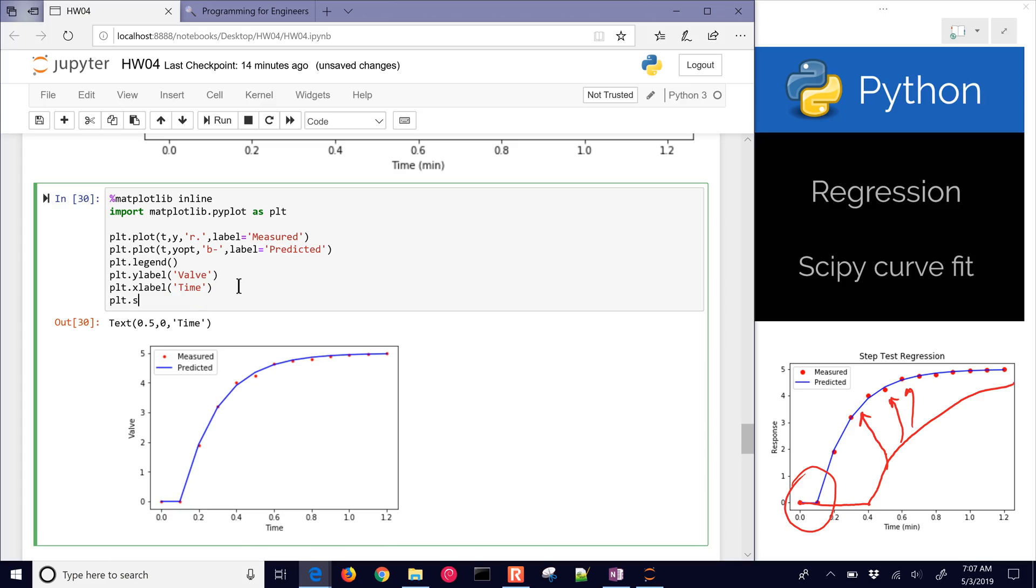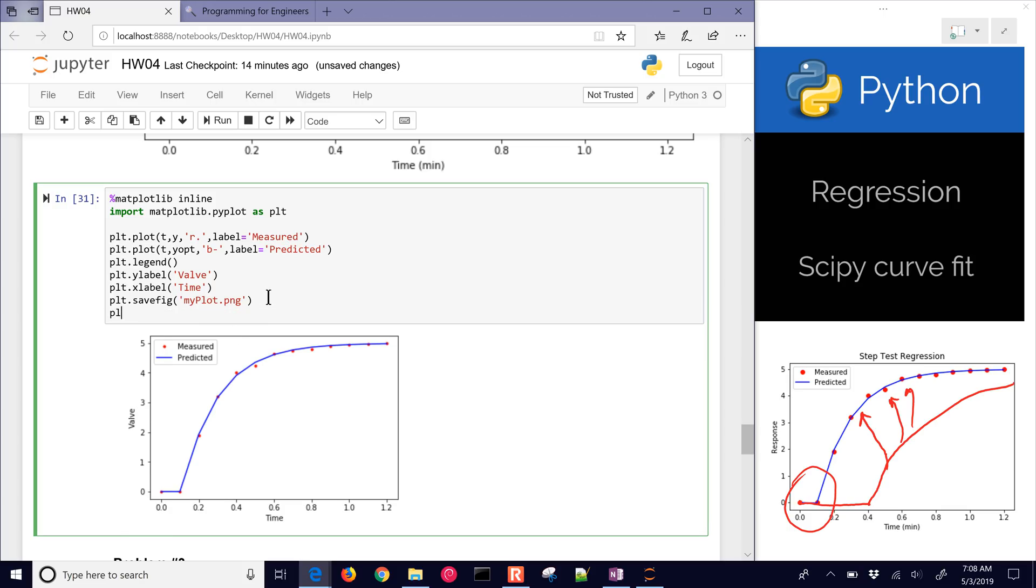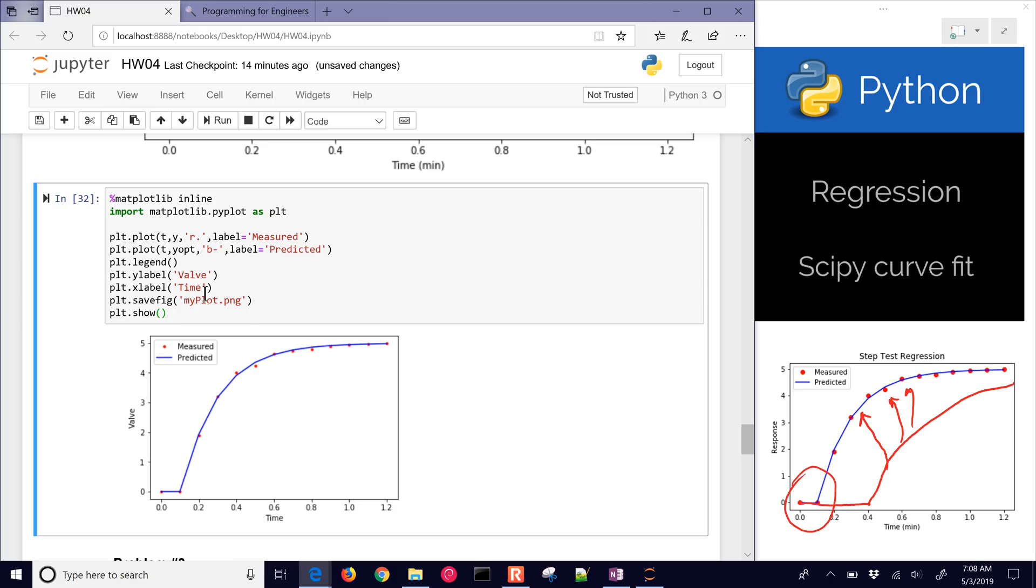If you want to save the figure locally, you could do myplot.png or you could do a jpeg or something like that. So that would save it locally. If you're not in Jupyter Notebook, don't forget to do the plt.show if you're using IDLE or some other environment. You can also include that here. It doesn't hurt it, but you just don't need it.